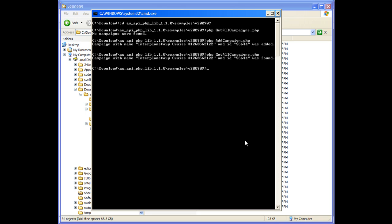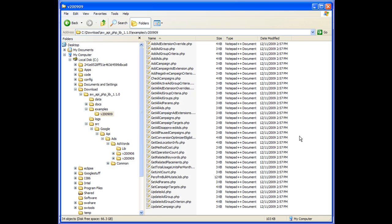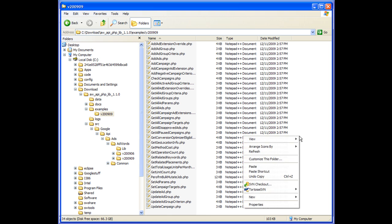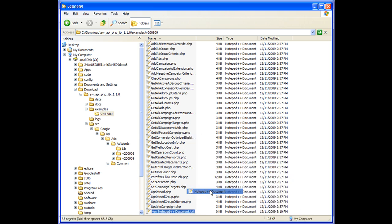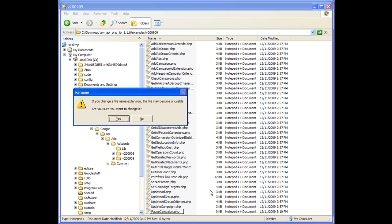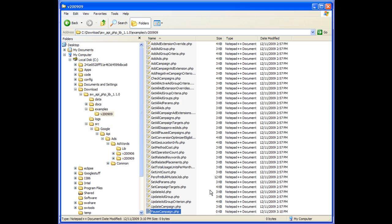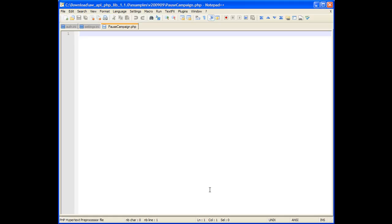Now let's create a new example to pause a campaign. Create a new file called pauseCampaign.php and open in the text editor.